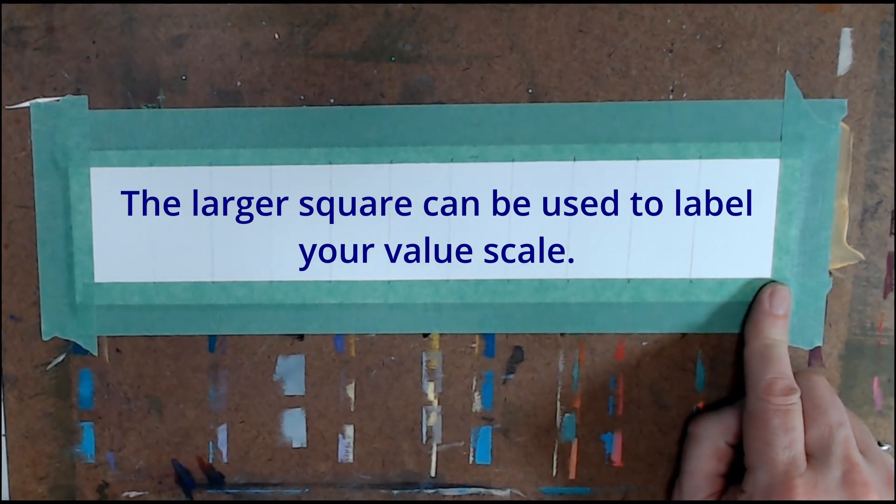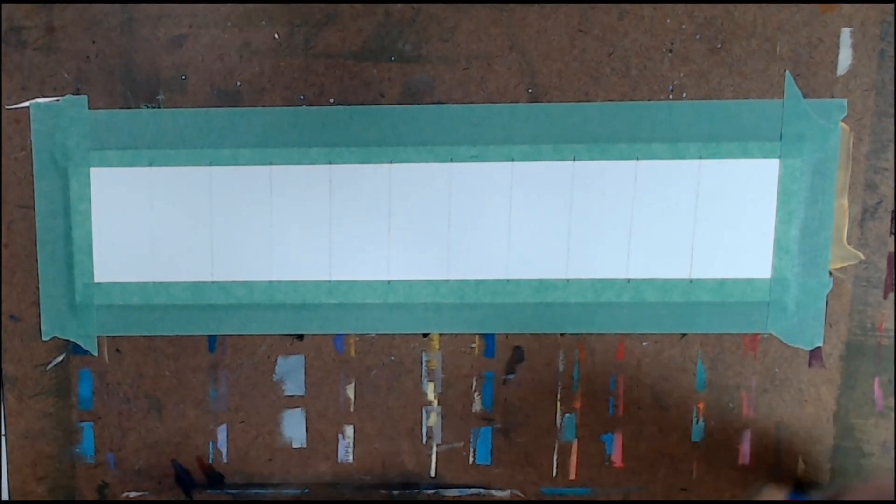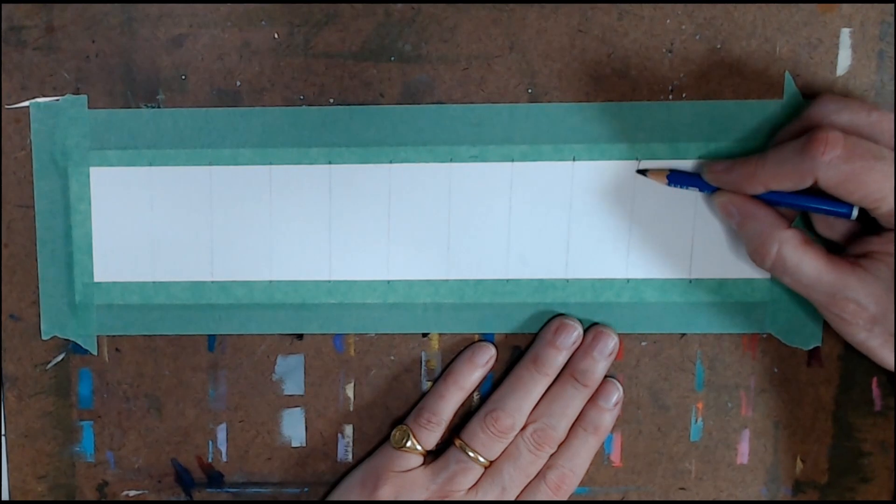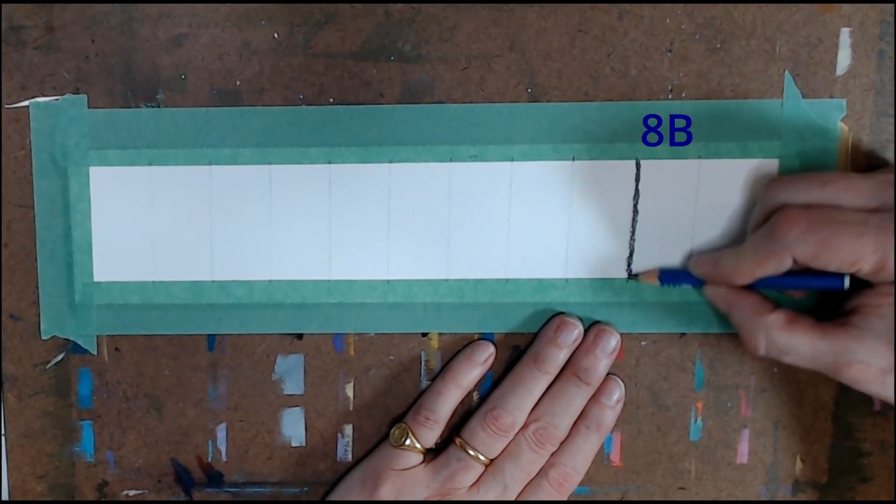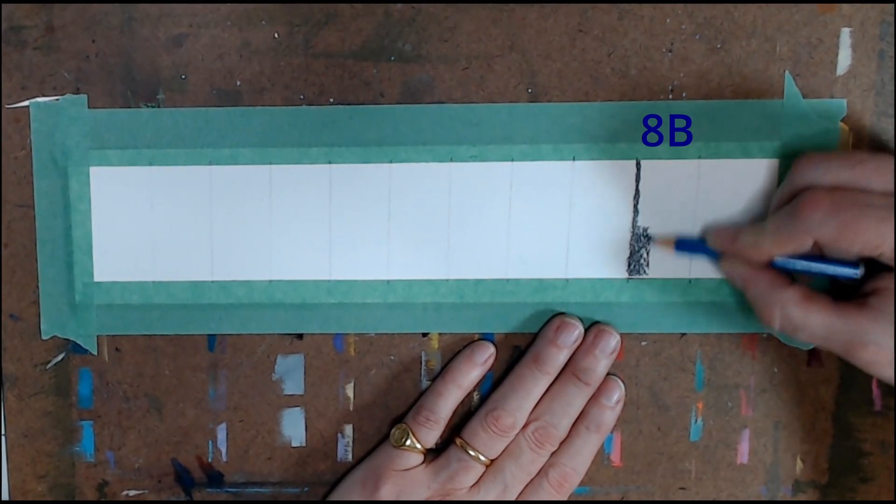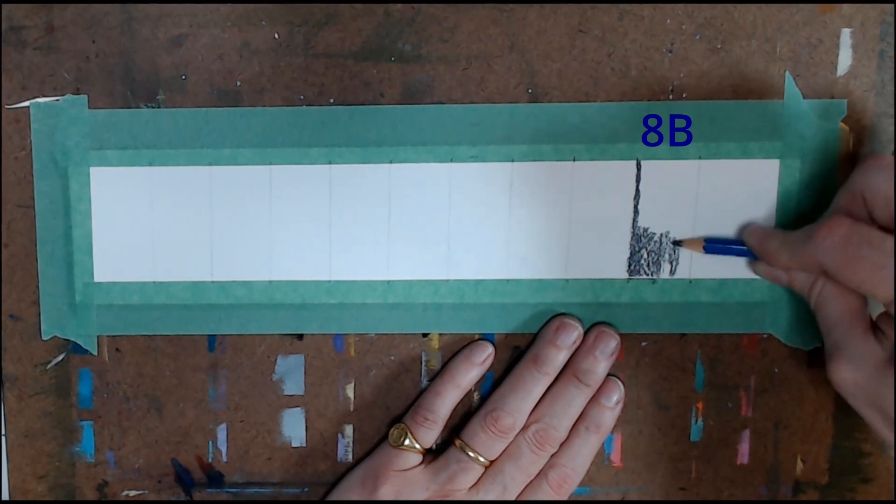Leaving the first square white, you'll move to the tenth square. It will be your darkest, so use an 8B pencil to shade it in.